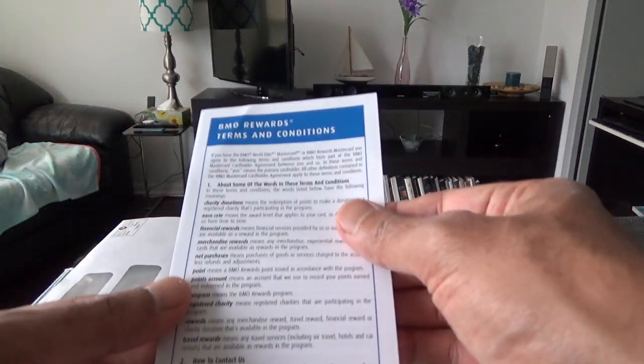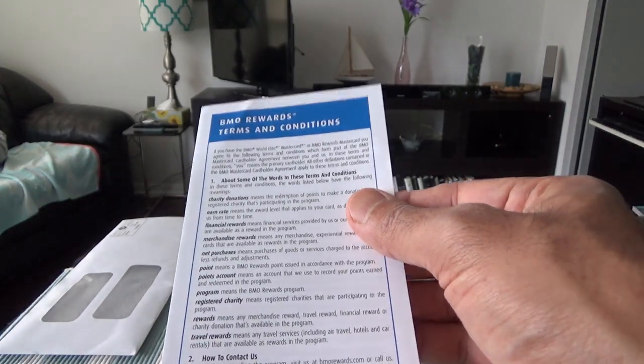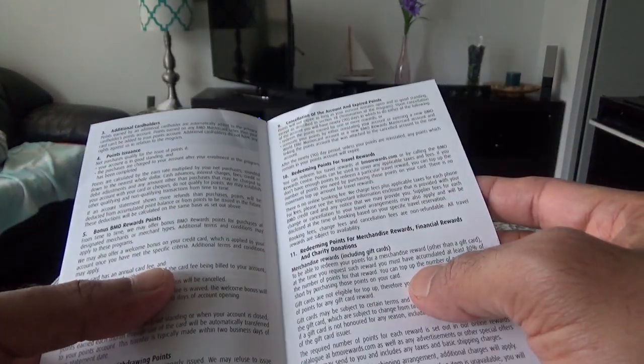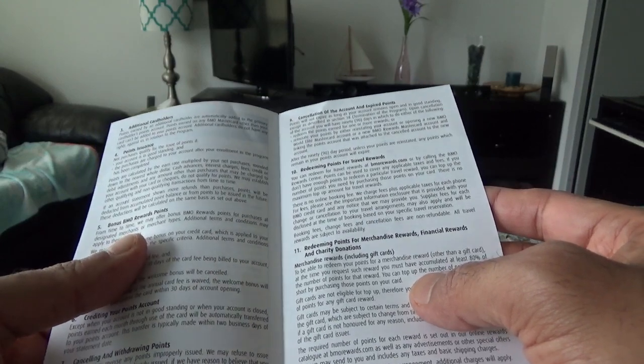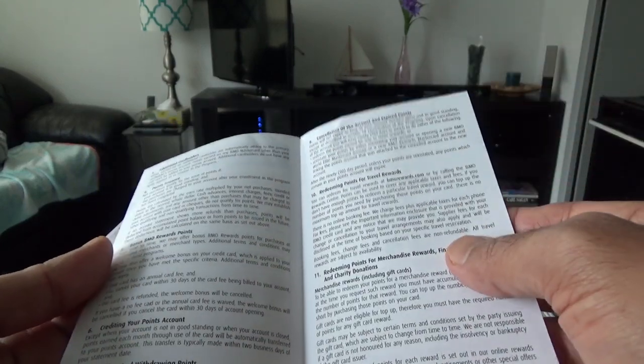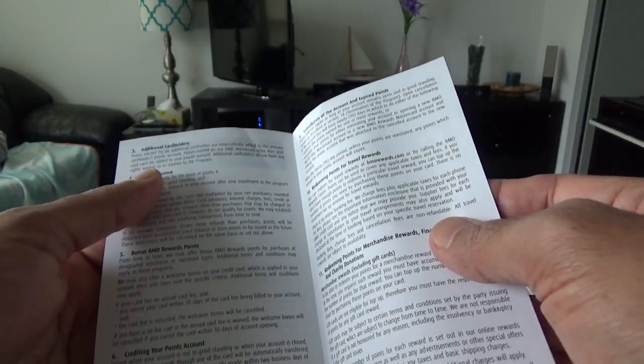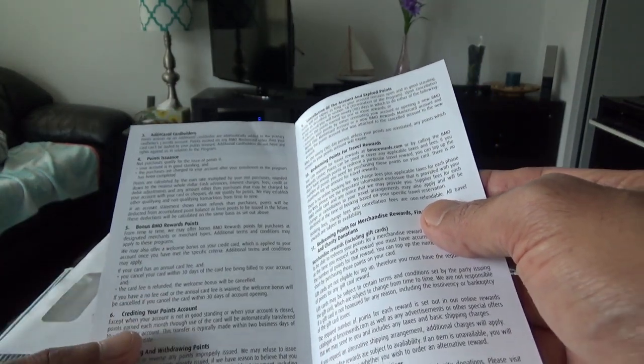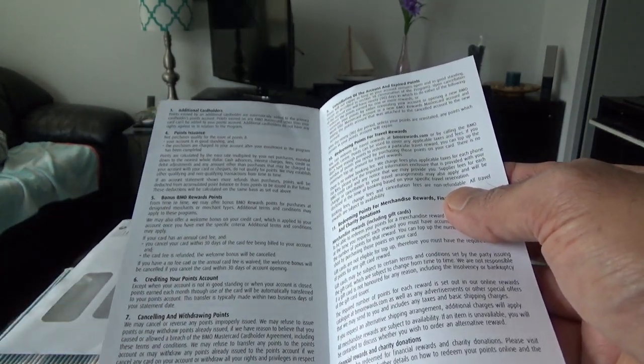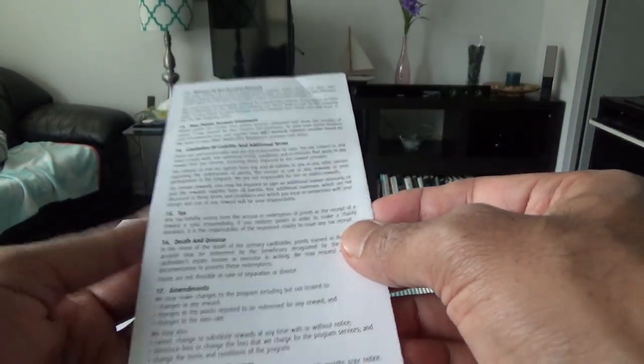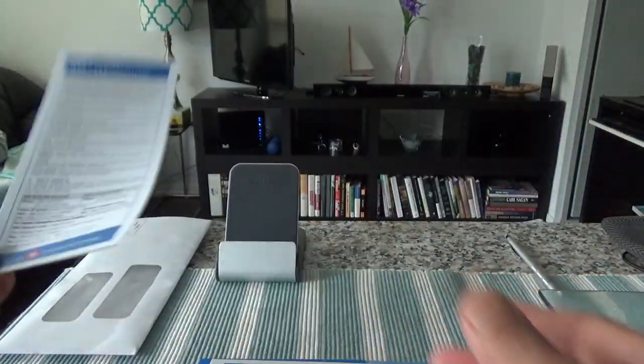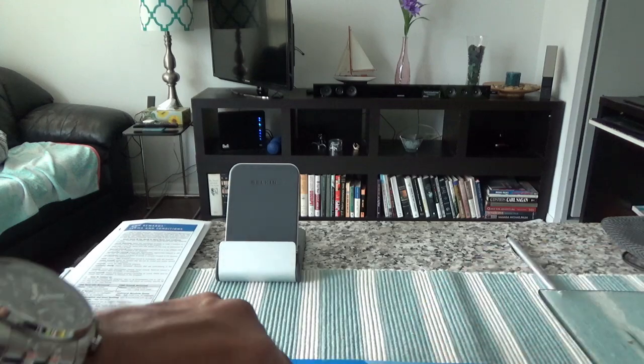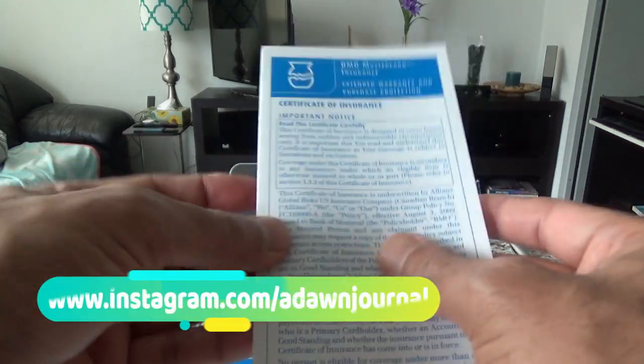This is the introductory letter where the credit card is stacked inside right here. I'm going to leave this here for now and let's look at some other literature that came along with this credit card. You have the BMO Rewards Terms and Conditions. Here they're giving you information about how BMO Rewards work and how to redeem. I'll set it aside here.